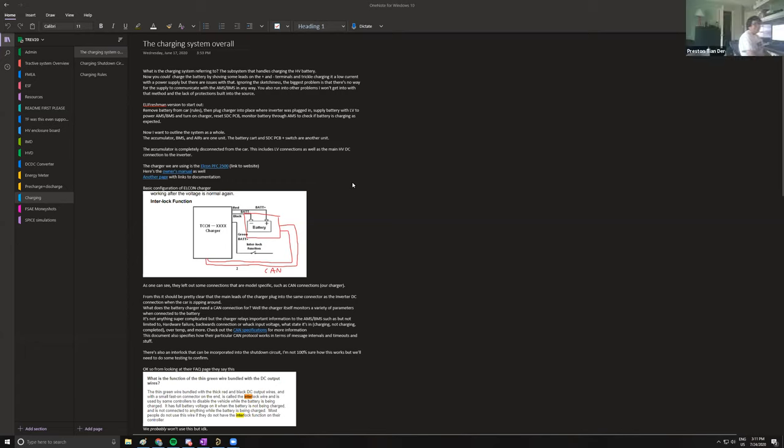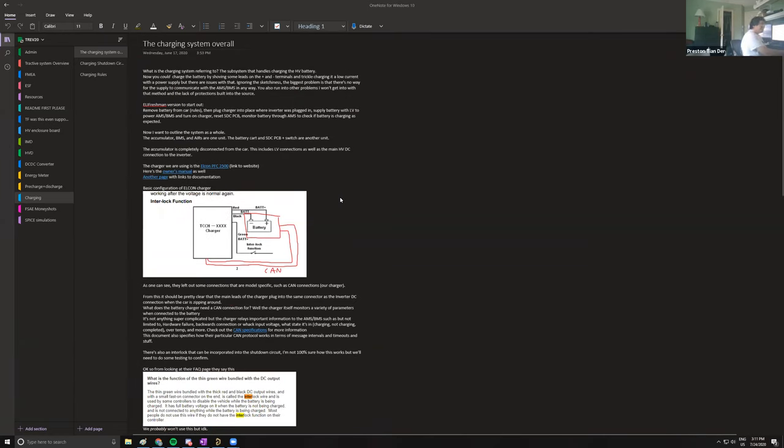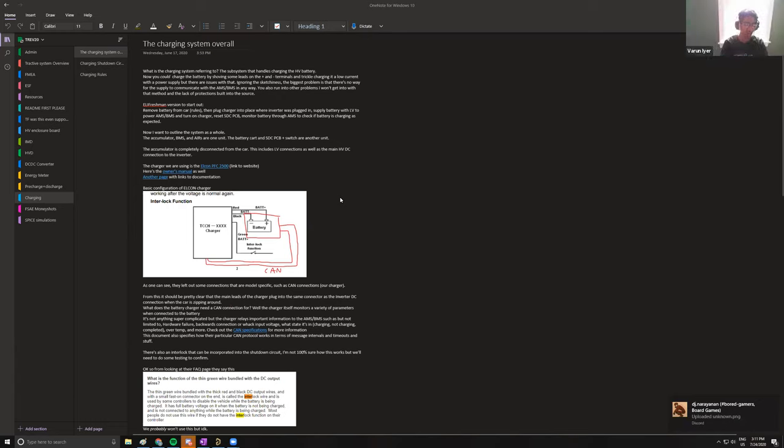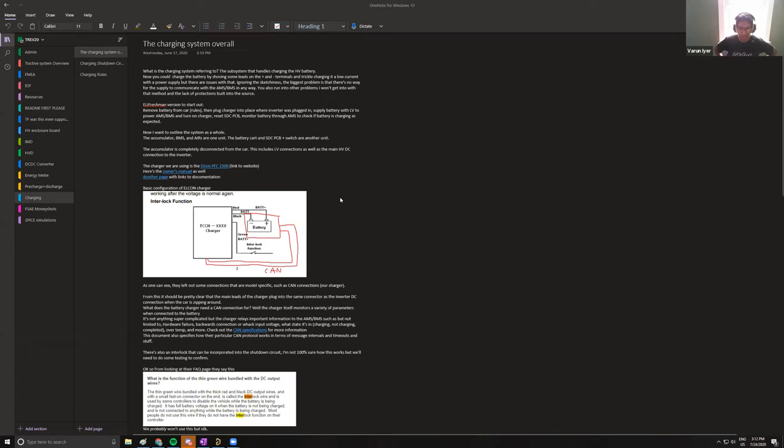What is the charging system? It's a subsystem that handles charging the high voltage battery. Now you could do what we did before and just connect it up to a power supply. You might remember what happened last summer where we trickle charged the battery with a power supply. Not ideal. The primary reason being, especially now, not a great idea because all of your cells will get charged to a slightly different voltage and that's going to decrease your performance and affect the health of the batteries.